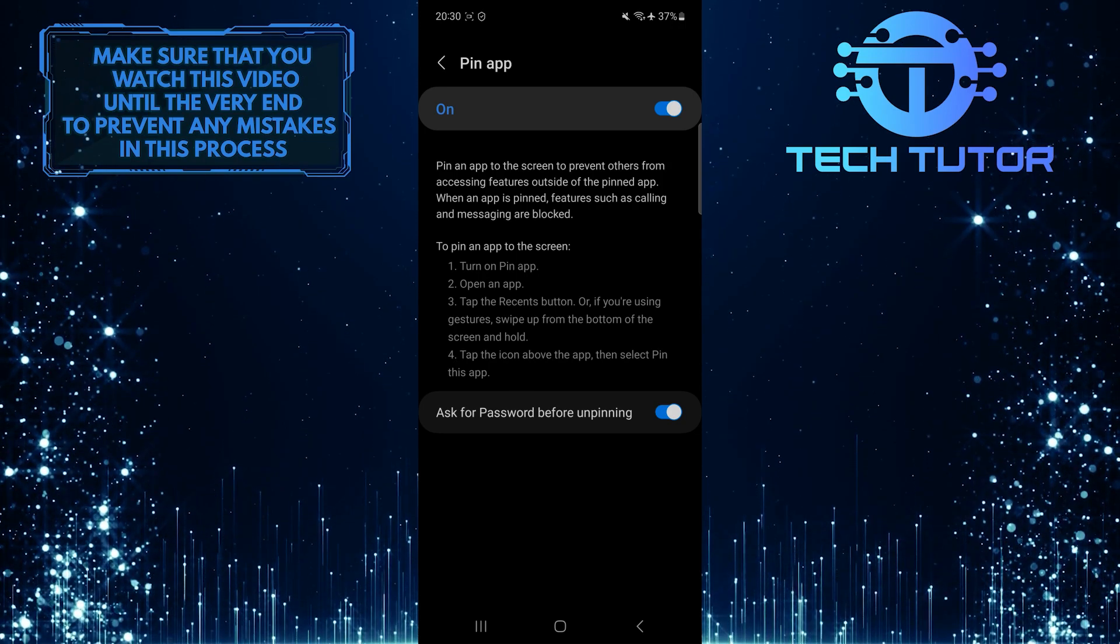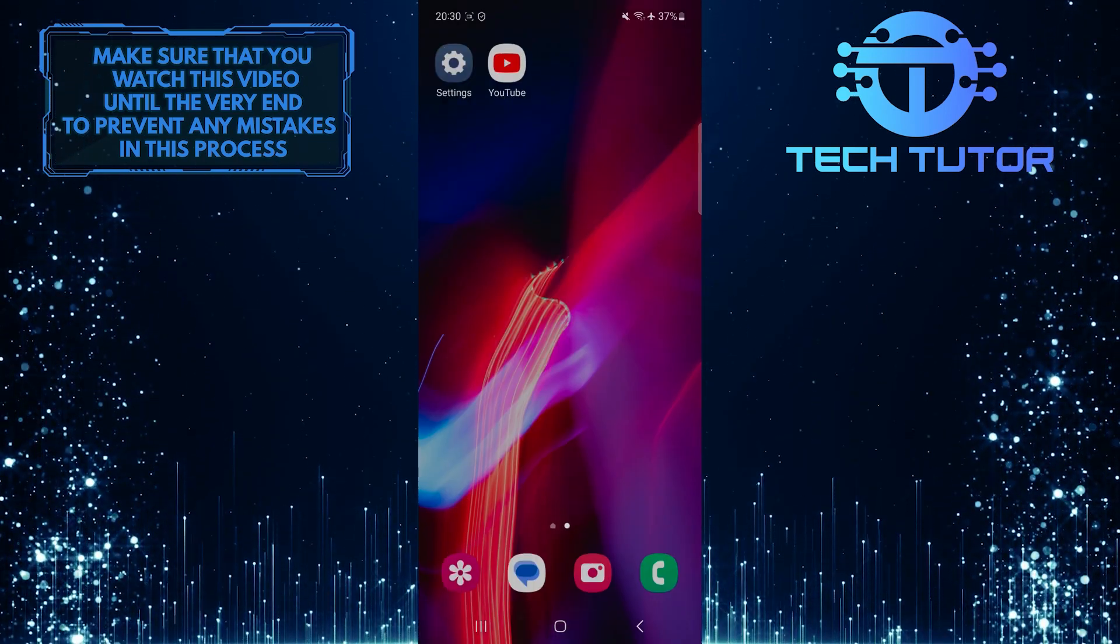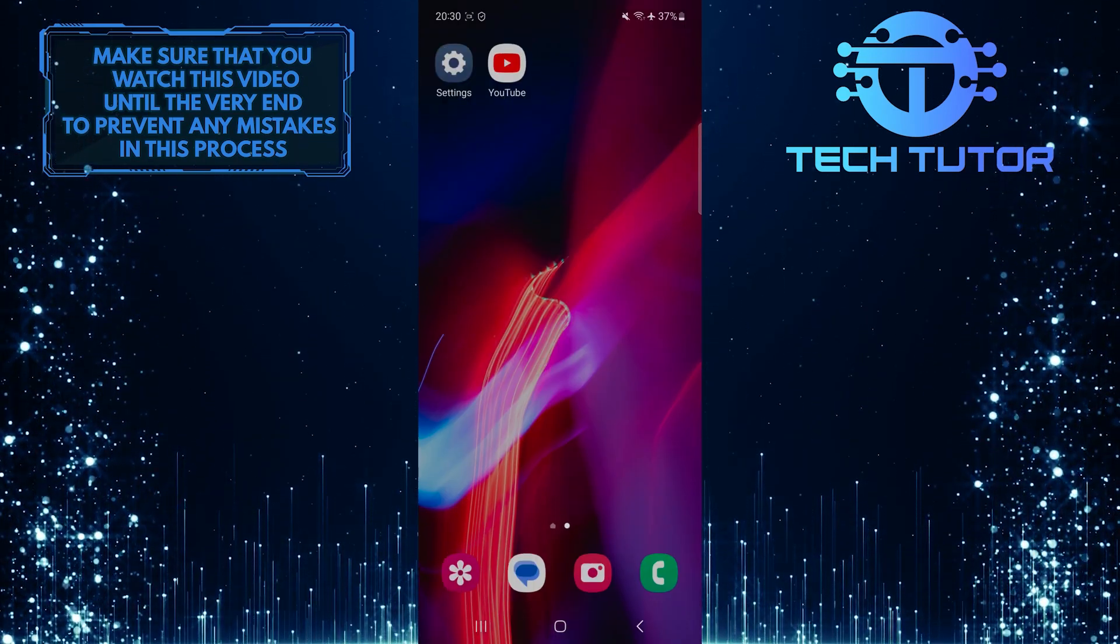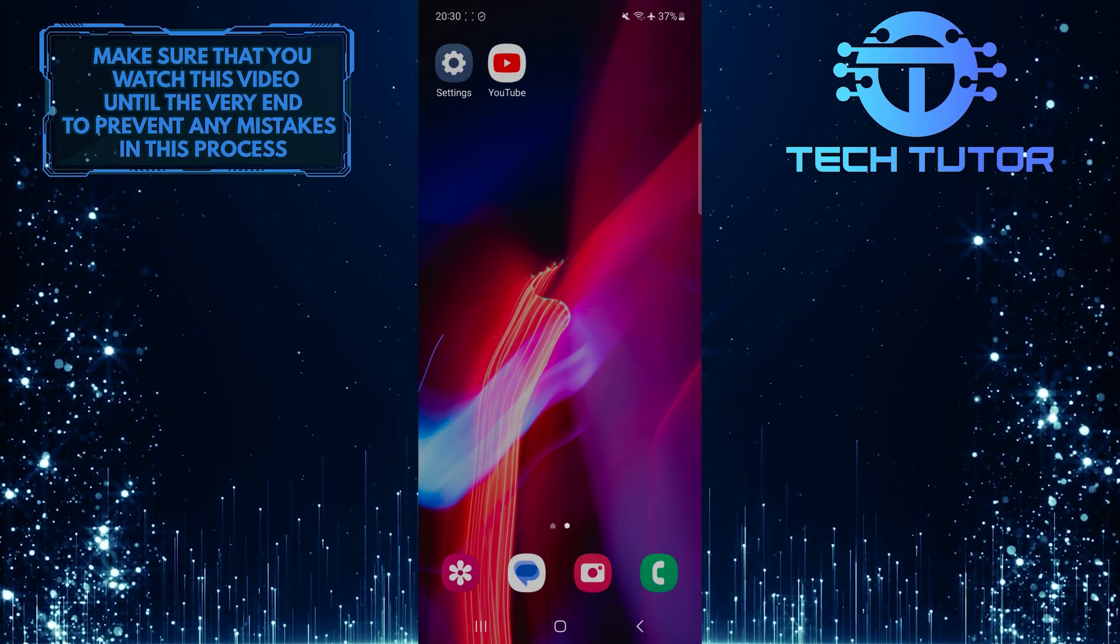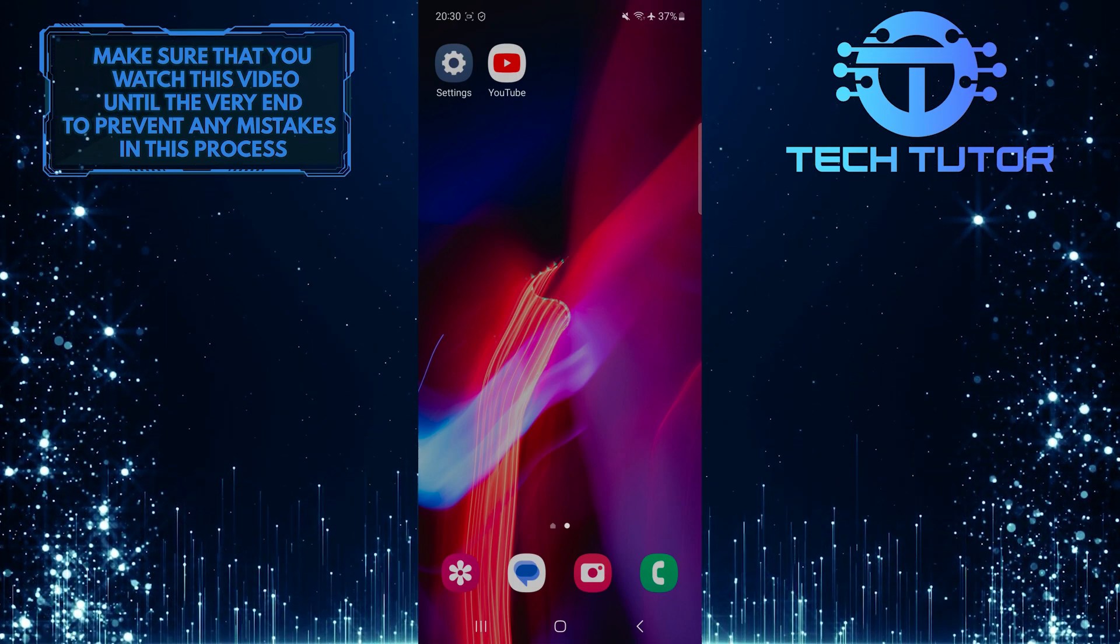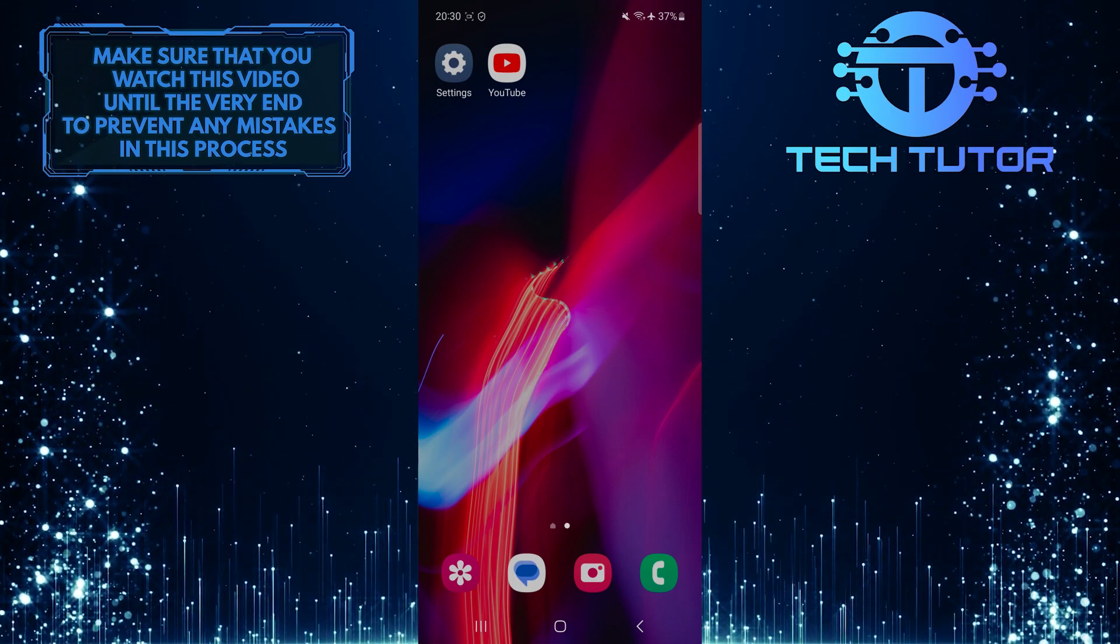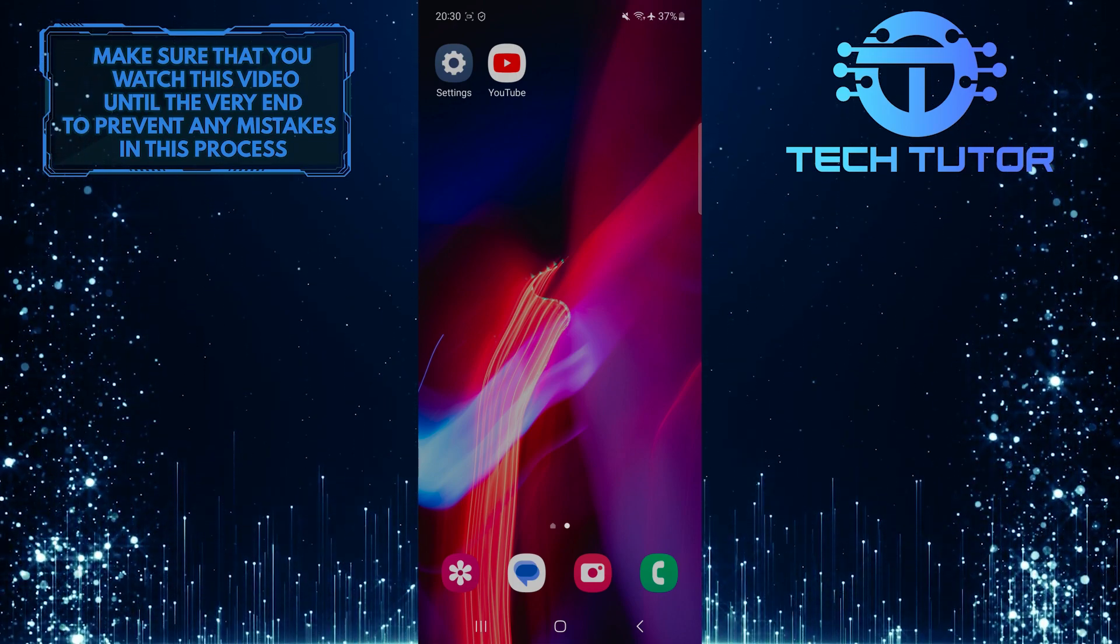Now, what you want to do next is go back to the home screen and then open up any app you want. For the purpose of this video, I am going to open the YouTube mobile app.